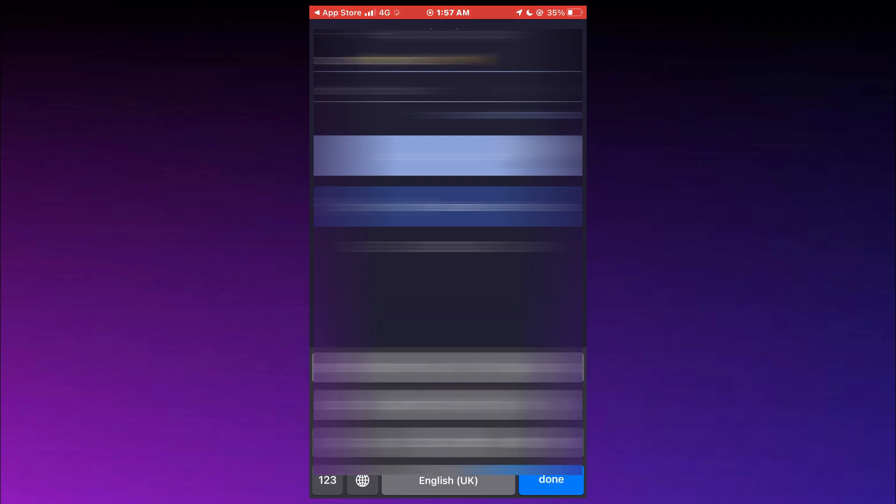Here, you just need to enter your email, create a strong password, accept the terms, and then tap on the Sign Up button.